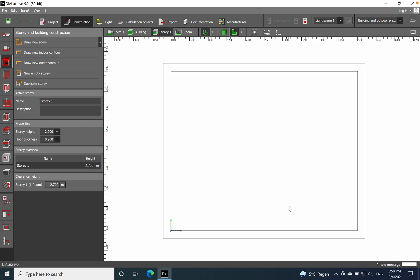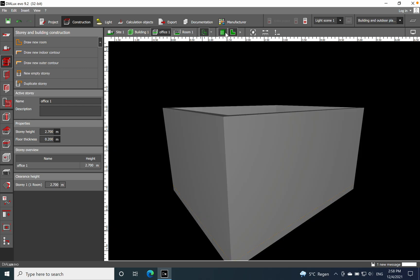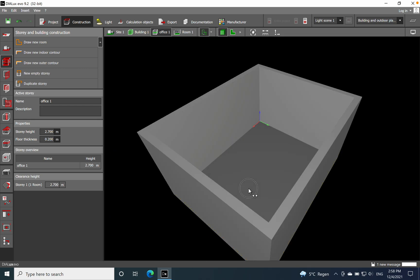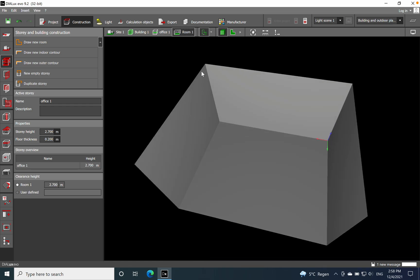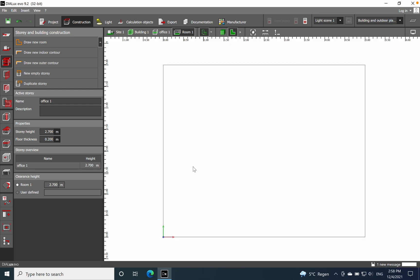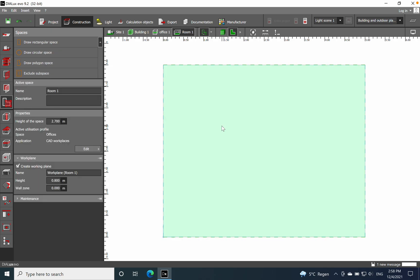This is the space we have configured for the office. On the name we can just say 'Office 1.' We have the story height at 2.7. You can view the 2D visualization, or if you want a look at the 3D, you can see the office. Then on the room side here we have the room, and I'll go back to 2D.